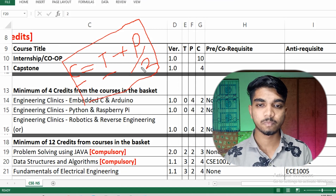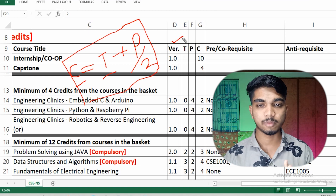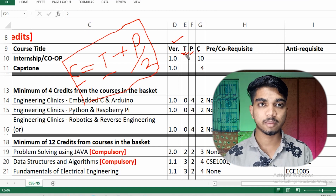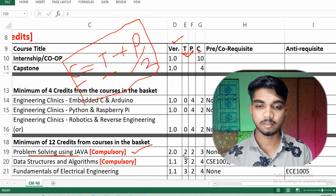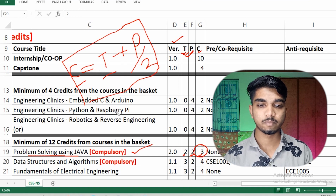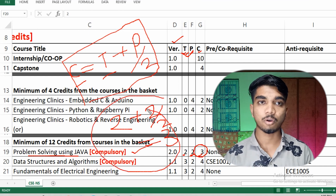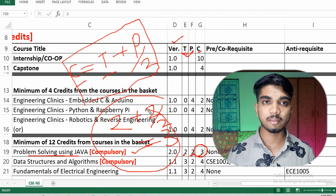The formula for credits is: C = T + P/2. In your curriculum at any VIT group institute, you will be given subjects with T (theory), P (practical), and C (credit) values. For example, the subject 'Problem Solving Using Java' has theory = 2 and practical = 2, so credits = 2 + 2/2 = 3. This is how credits are calculated for all subjects in the curriculum.